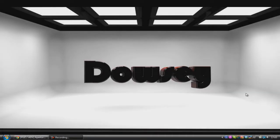Hey guys, Darcy here and today I'll be showing you how to download and install a Minecraft custom map or texture pack.